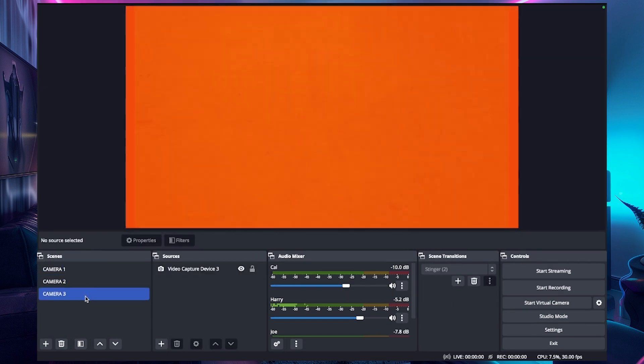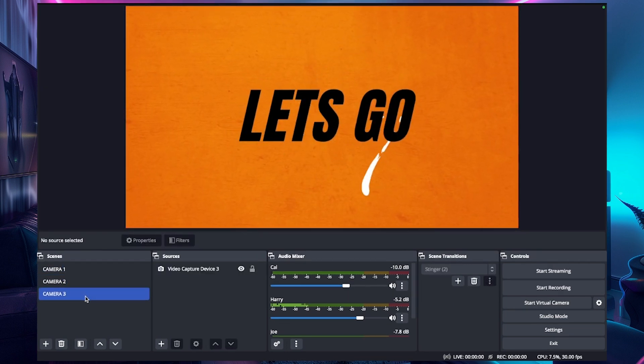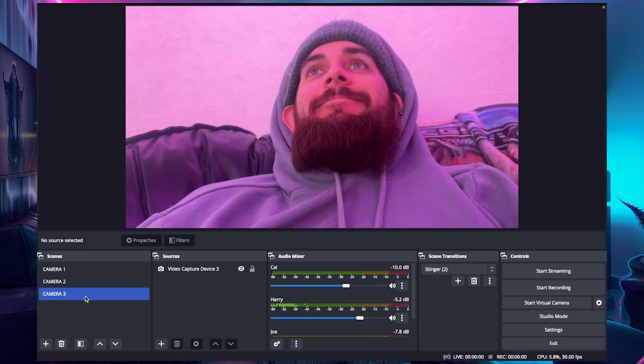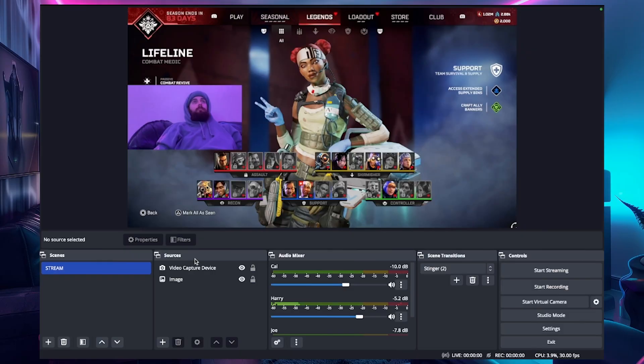You can also add transitions and stingers this way, which makes it a lot more professional looking. You don't even have to start from scratch in OBS either — if you already have an existing stream setup, let me show you how to duplicate that to make a multicam setup without having to redo everything across multiple scenes.